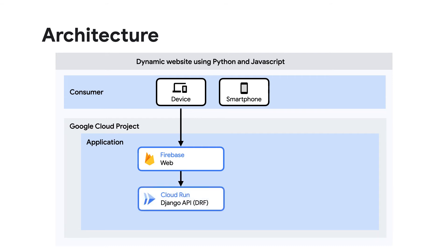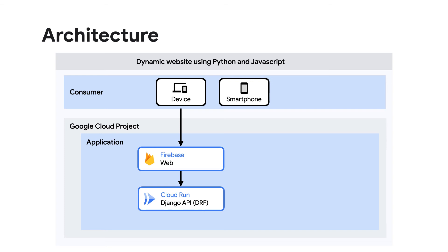The web client calls a Django REST framework API backend written in Python that's running as a Cloud Run service. And Cloud Run is the managed compute platform that lets you run containers to handle incoming requests.